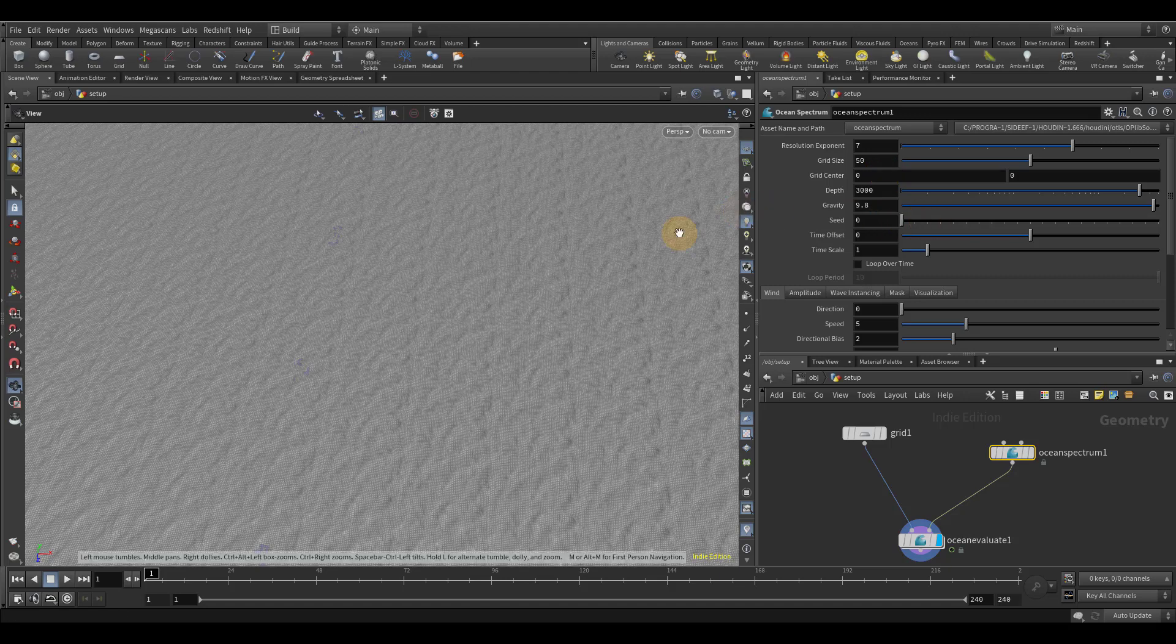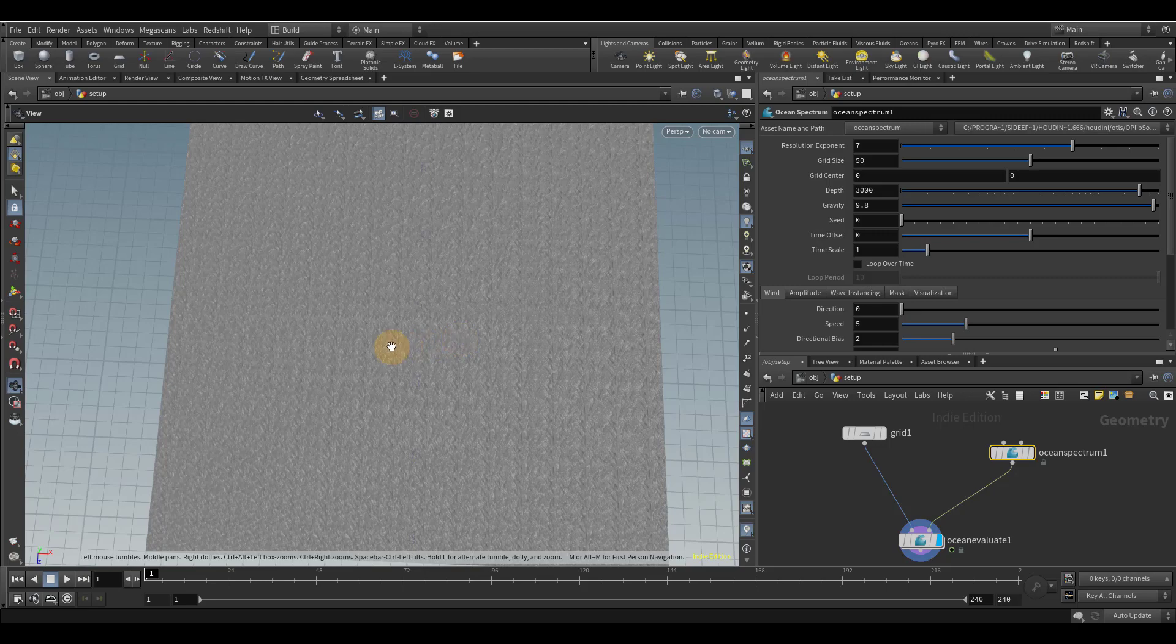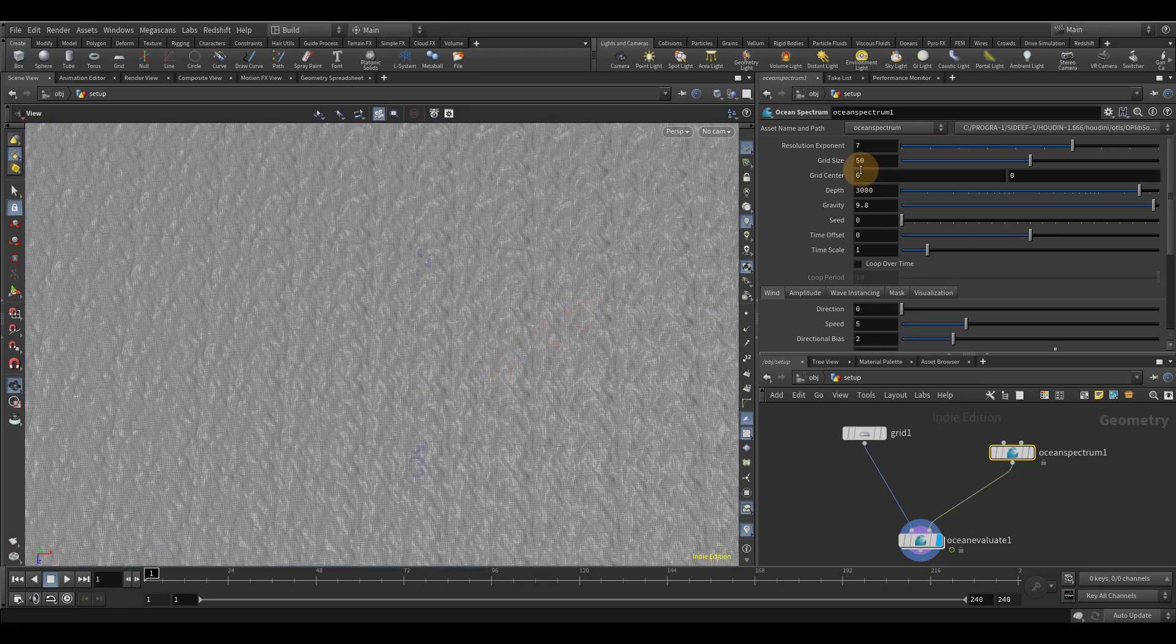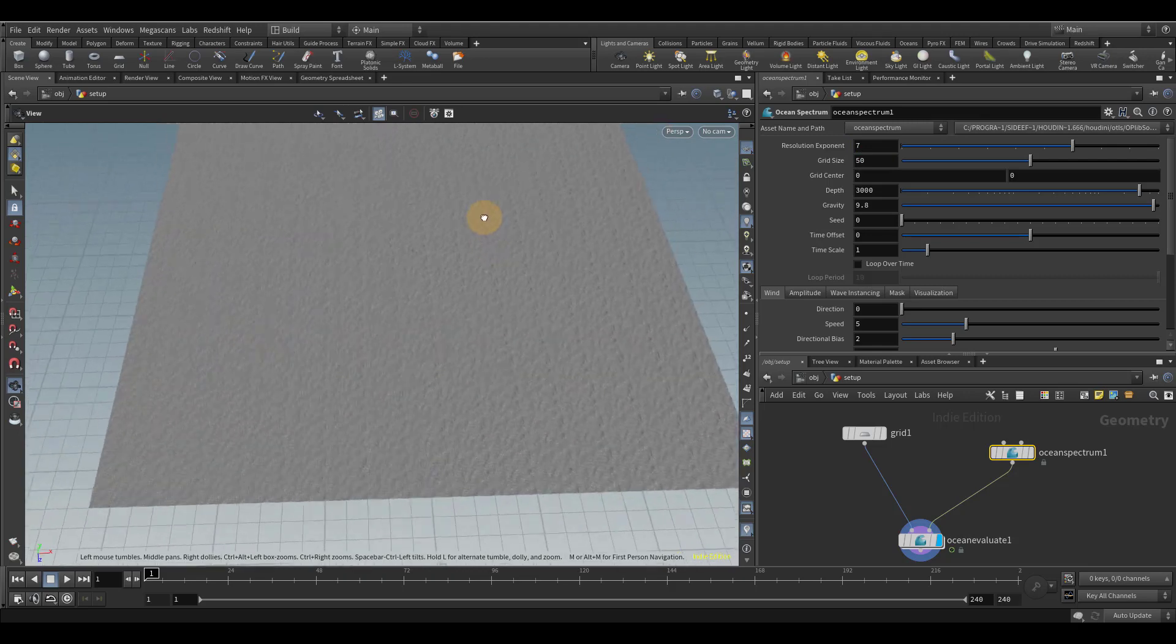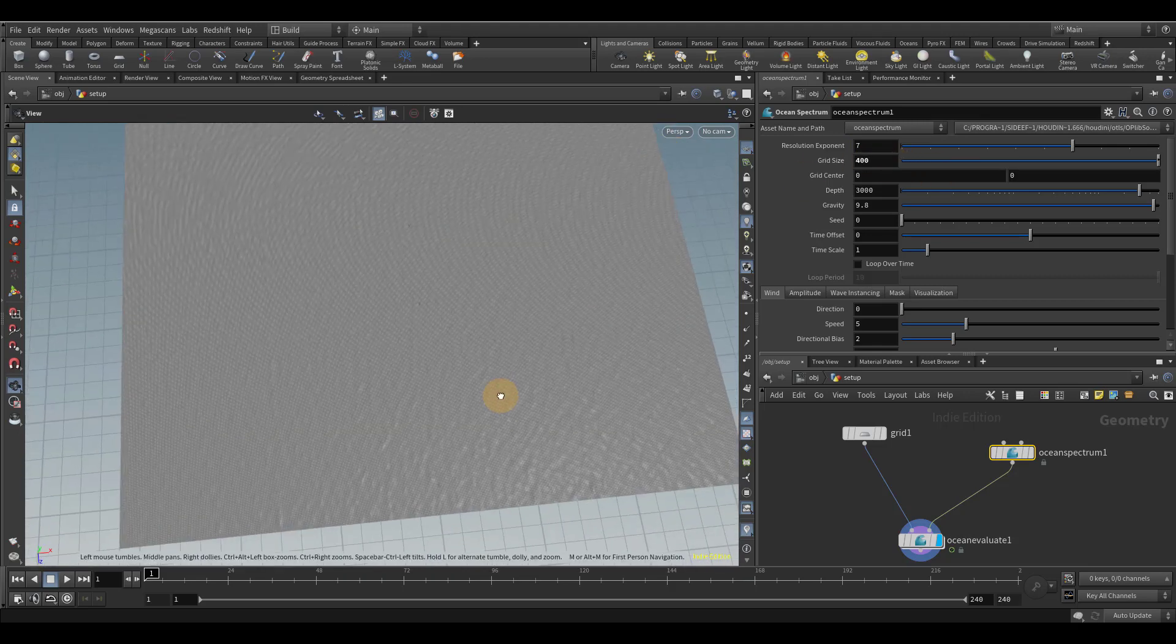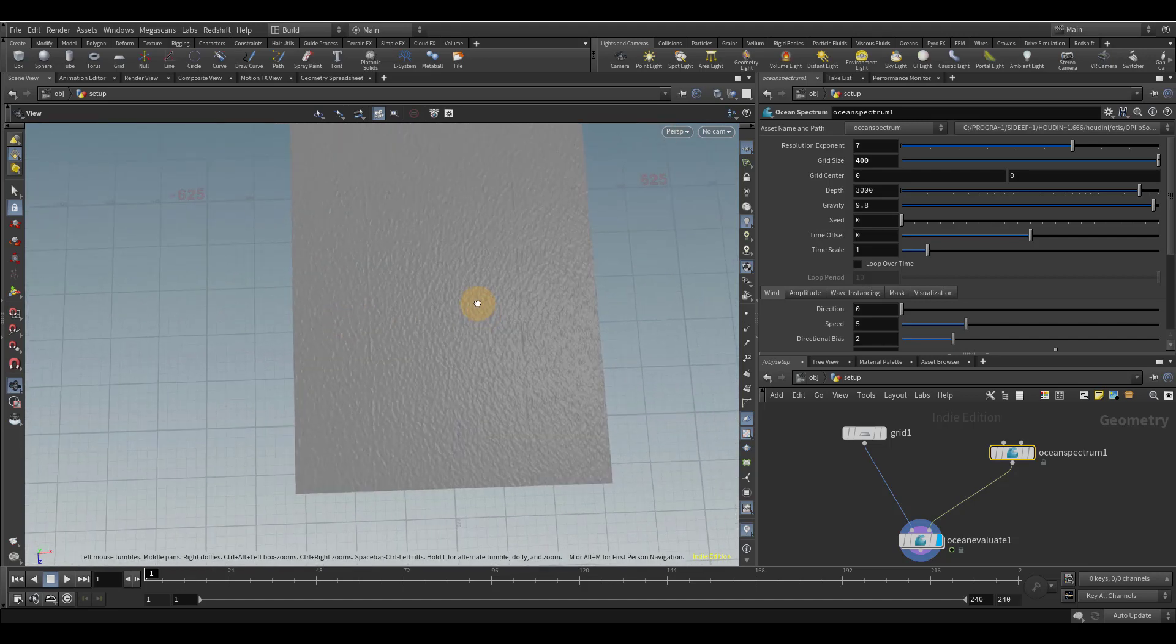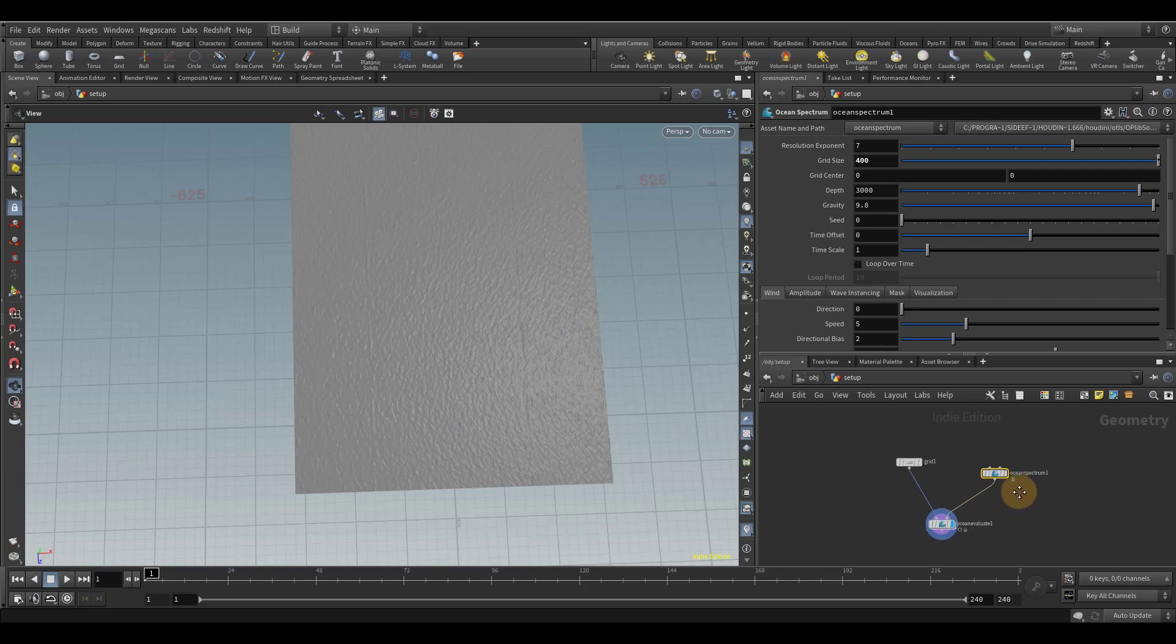Right now, the grid size is way too small. And so that's why we're seeing a whole bunch of repeating patches. Right now, we're going to make this bigger. So let's change to 400. And so what this means is every 400 meters that we travel, the spectrum is going to repeat. So it's essentially tileable.